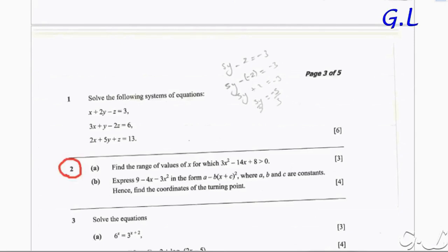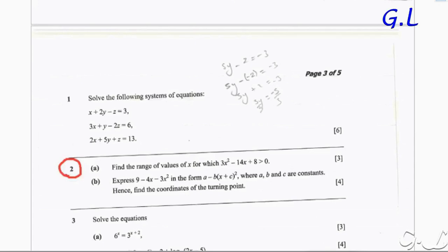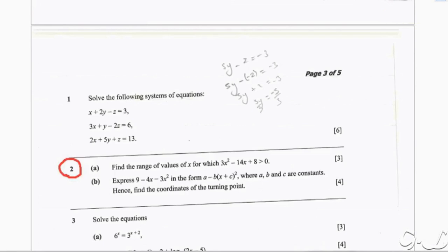Part B says: express 9 minus 4x minus 3x squared in the form A minus B, open brackets, x plus C, close brackets, squared, where A, B and C are constants. Hence, find the coordinates of the turning point, and that is carrying 4 marks.